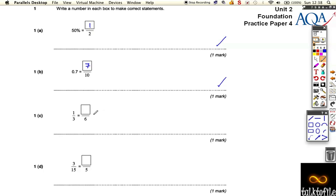One third is equal to what out of six? Well, this is equivalent fractions, so to keep the fraction the same, you have to change the top and the bottom at the same rate. So this one's doubled, hasn't it, from there to there, times by two.